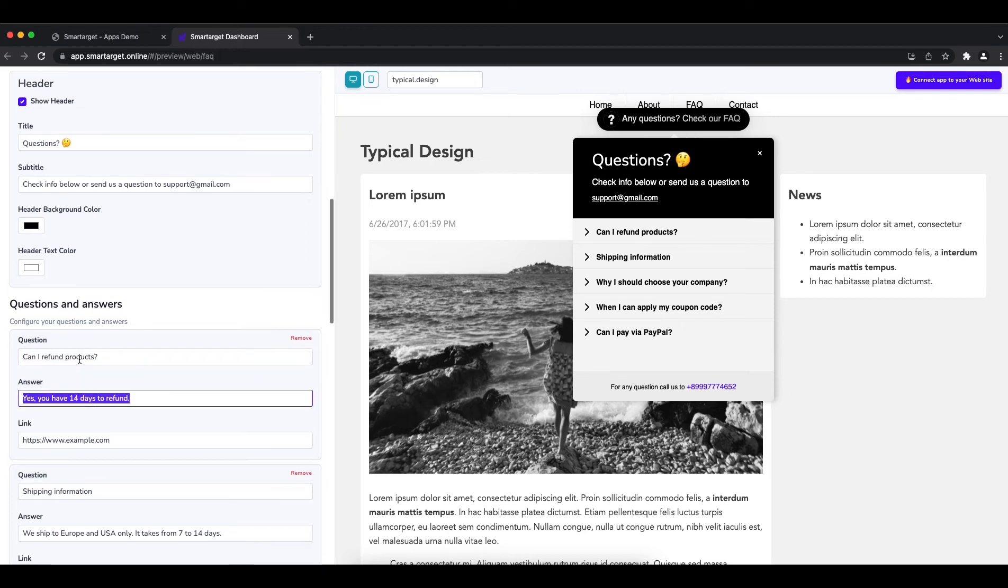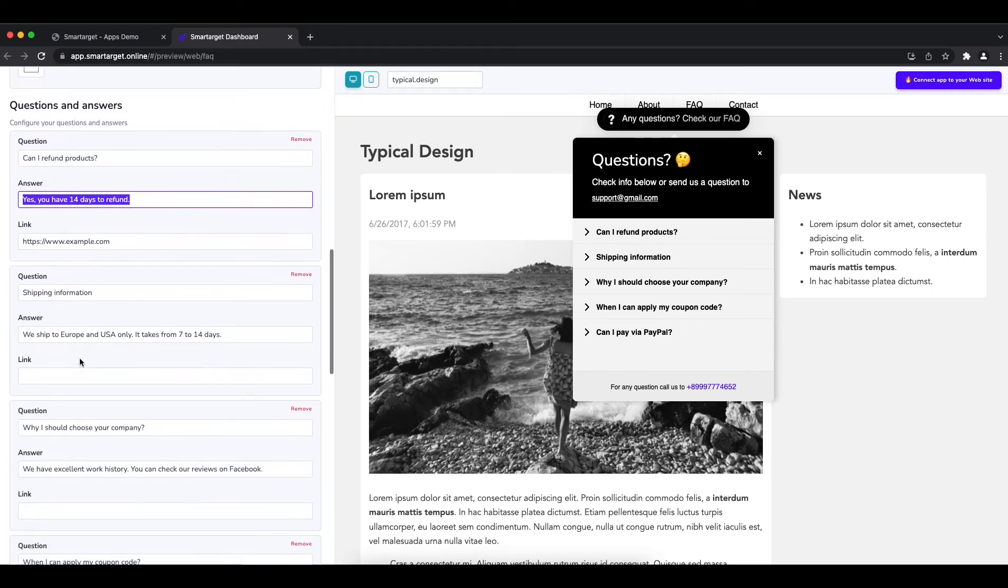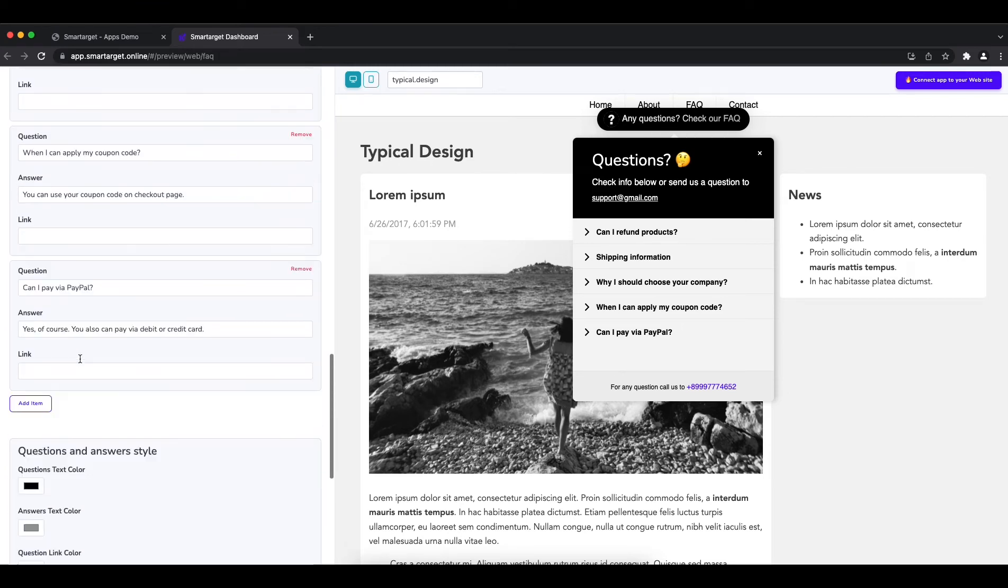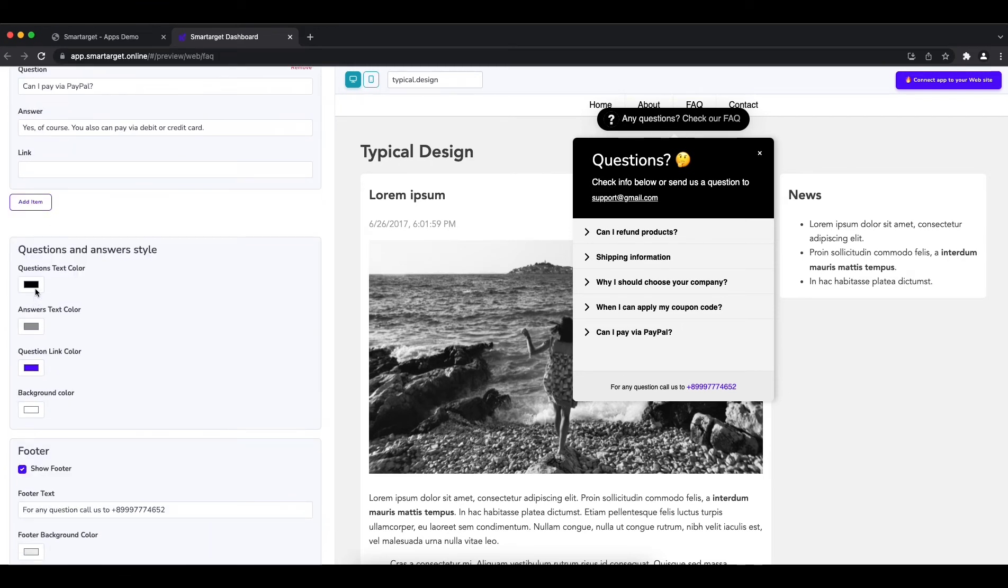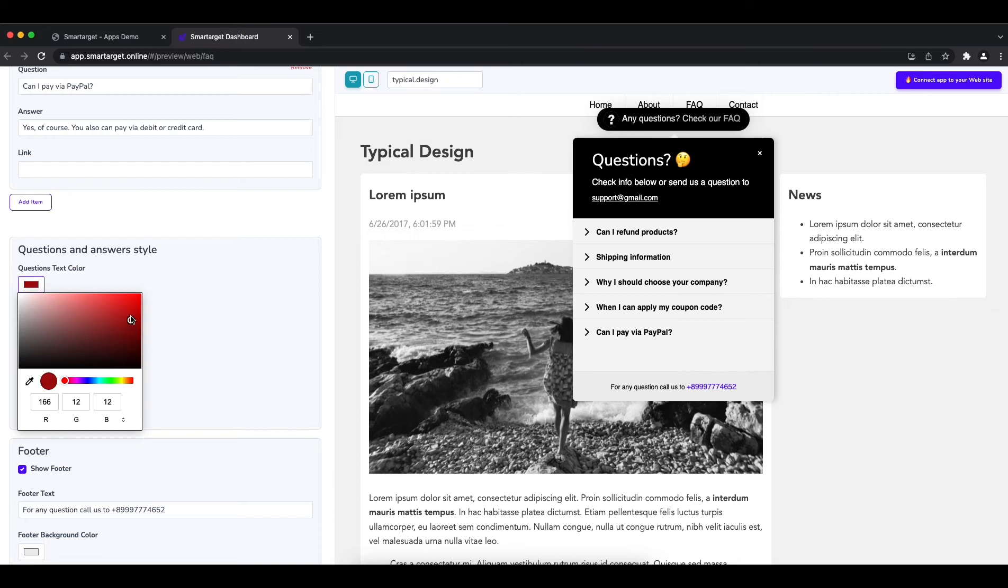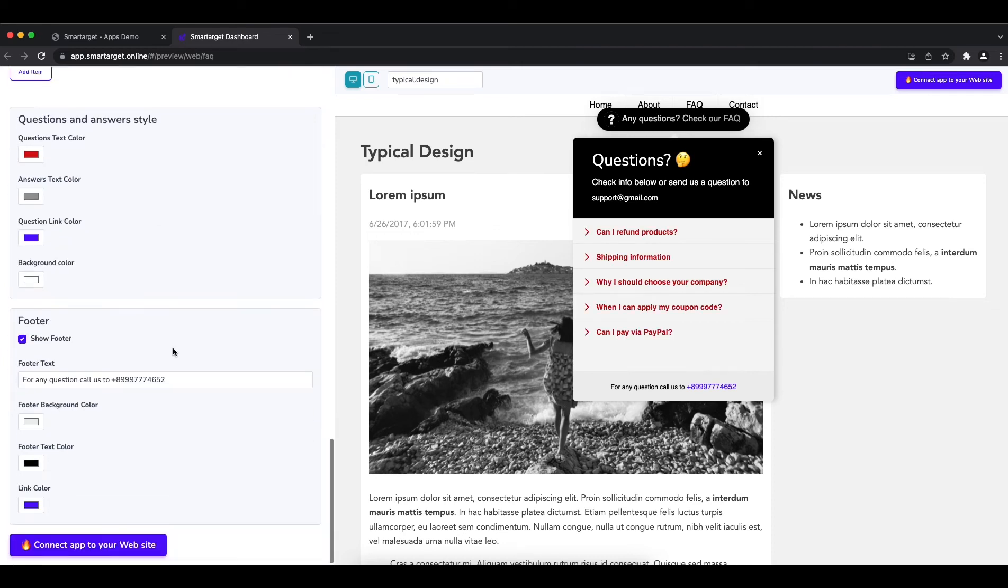Once you finish, you can also pick the colors of the questions and answers to make sure it fits to your website style.